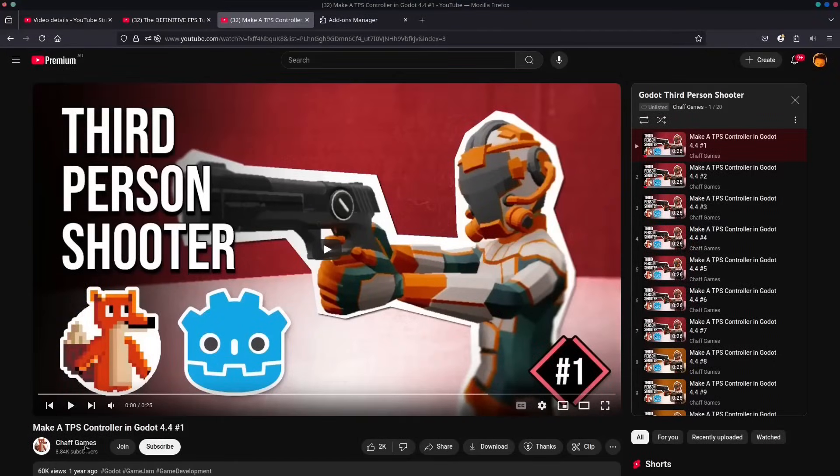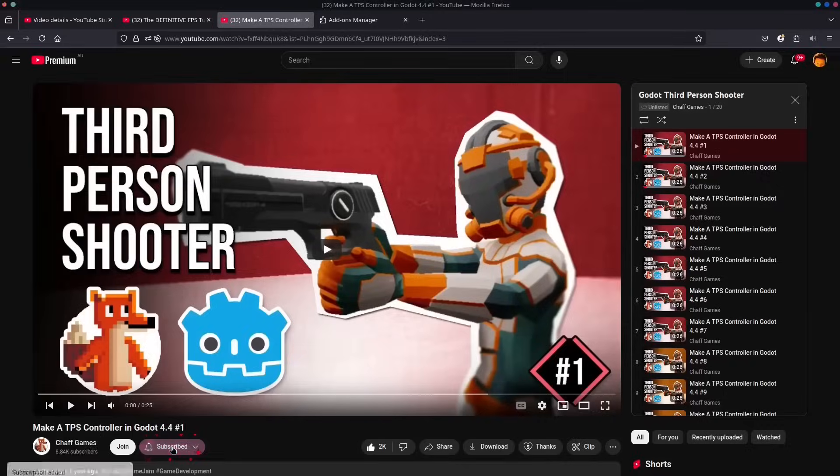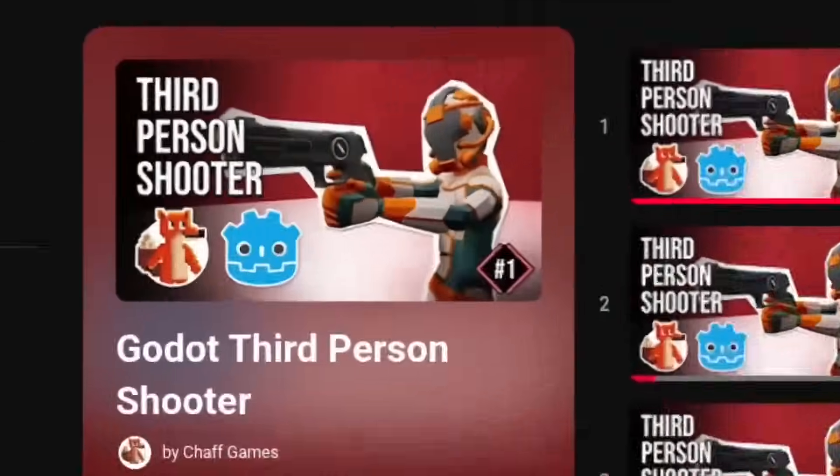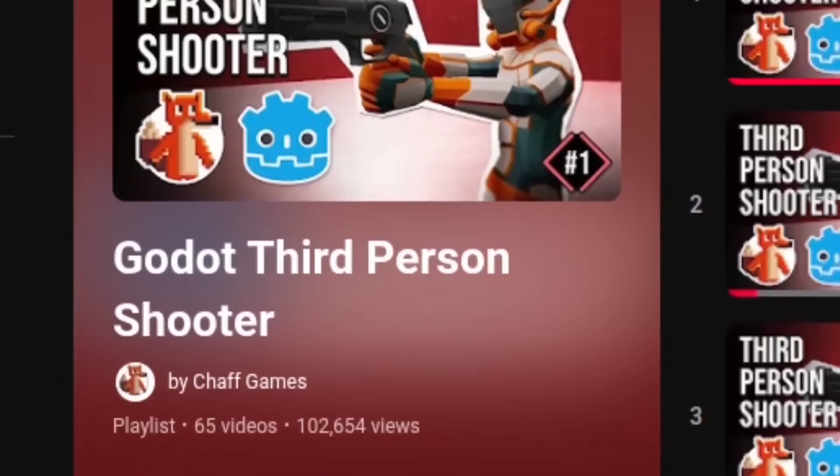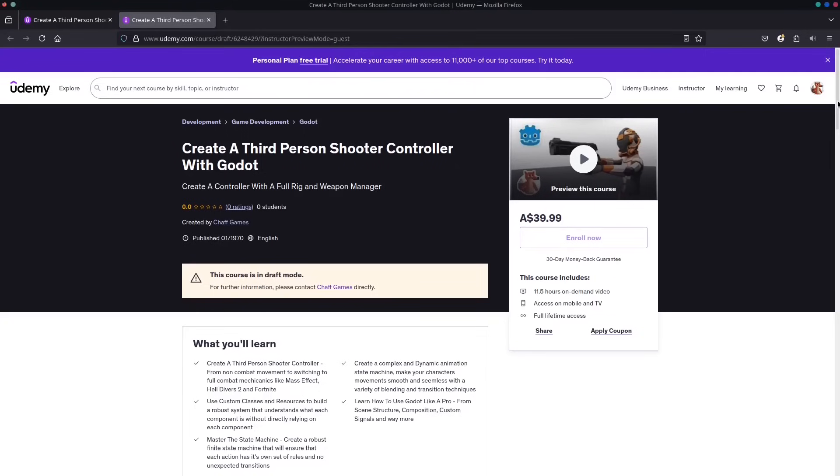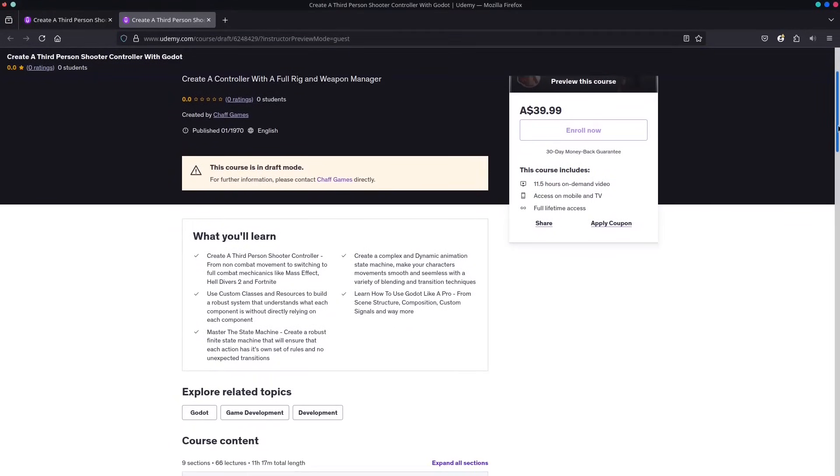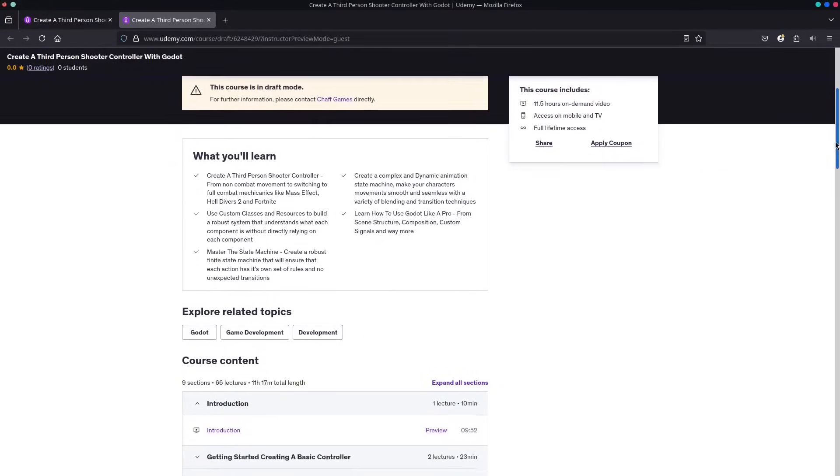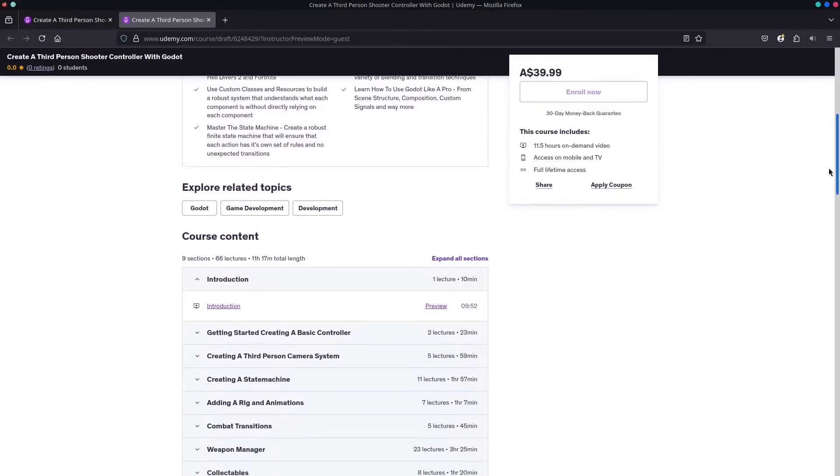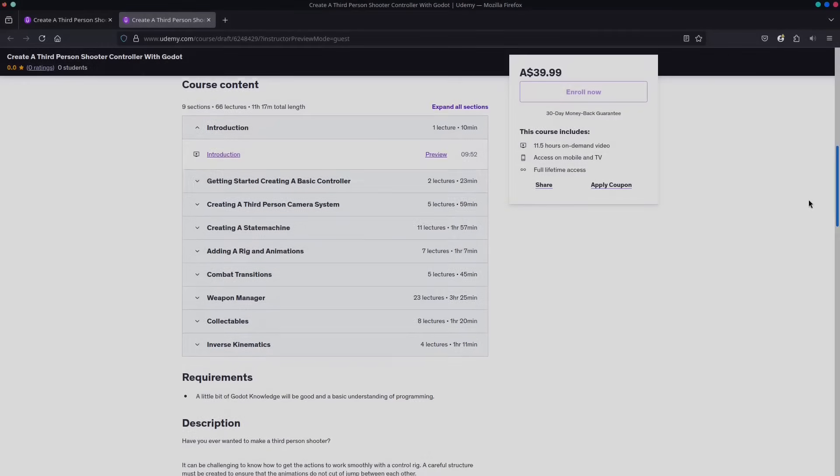Quick reminder before we begin, if you're enjoying the course hit that like button and subscribe. Want the whole course now? Become a channel member or join my Patreon for immediate access to all episodes. You can buy the full course on Udemy and keep it forever. Let's get started.